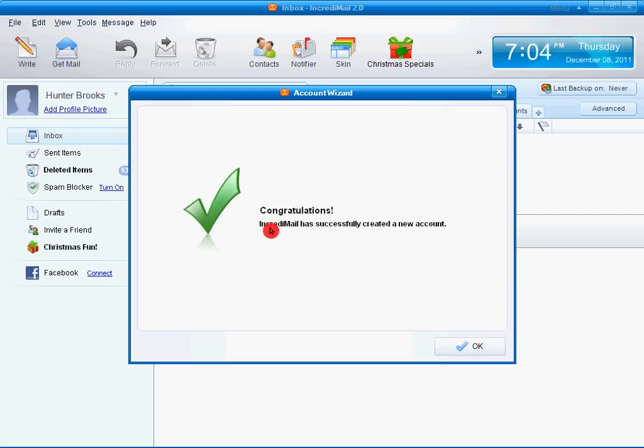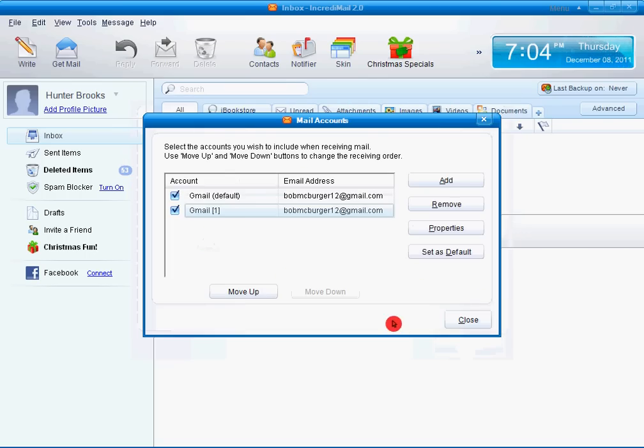Congratulations, IncrediMail has successfully created a new account. Hit OK. Okay.